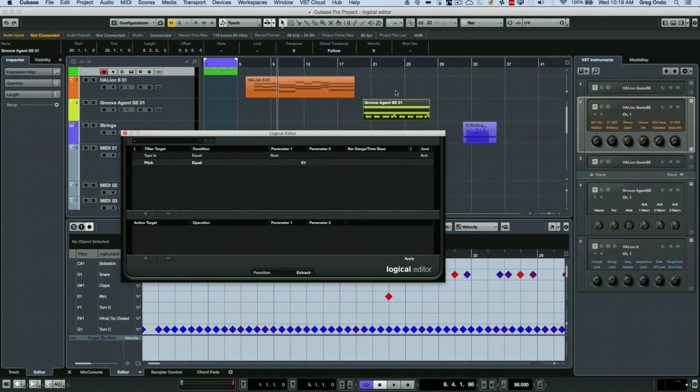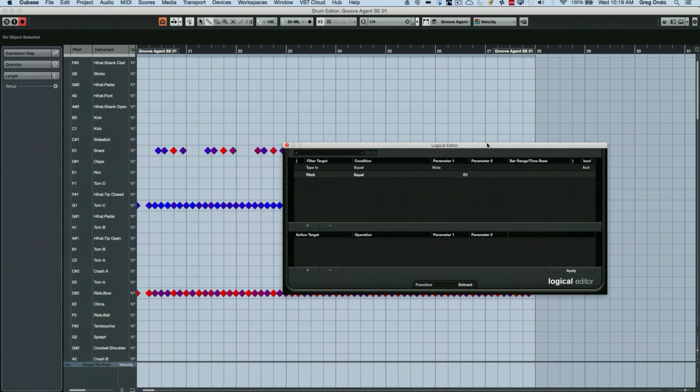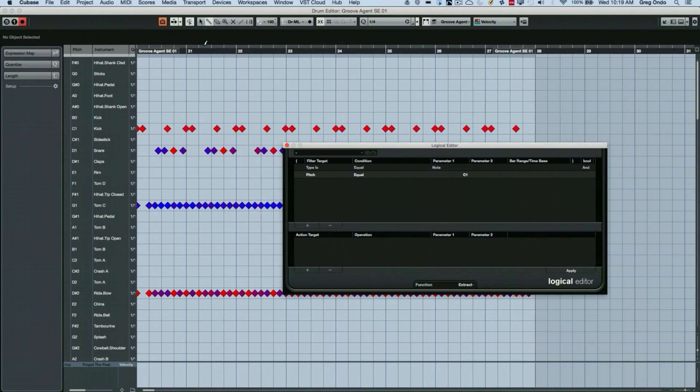Something else that you could do for drum editing that's also very handy is when we wanted to define different conditions, I'll just undo that.